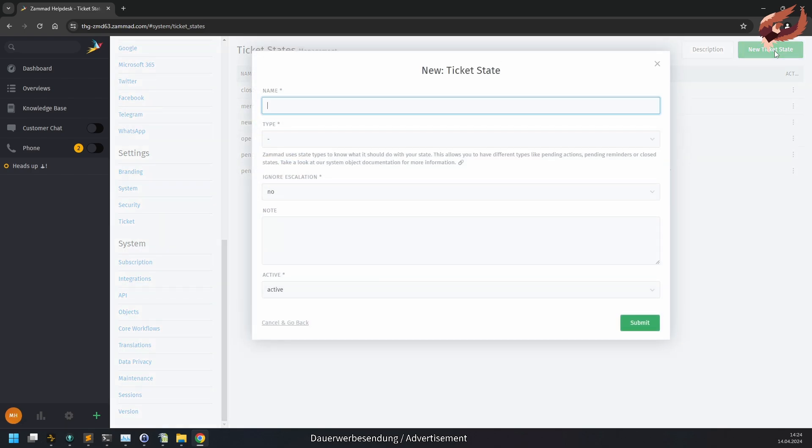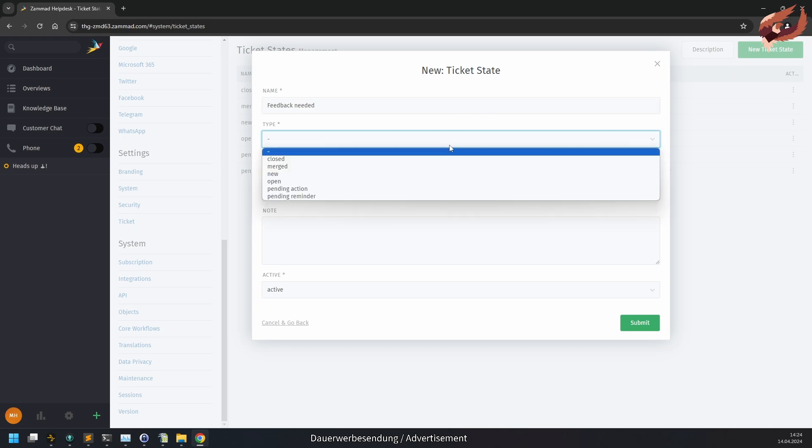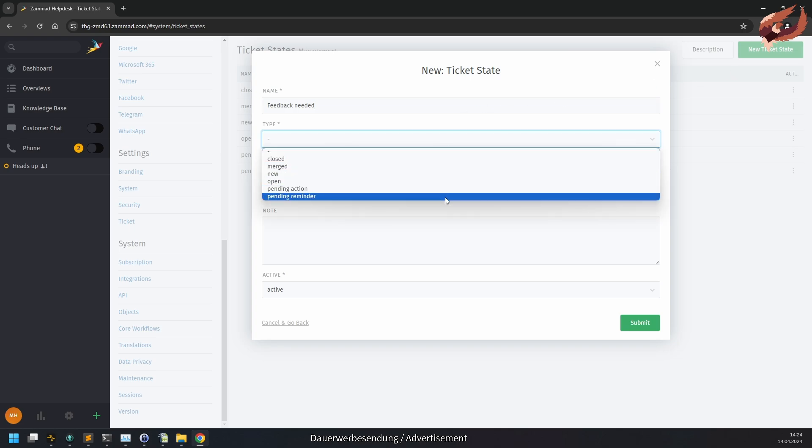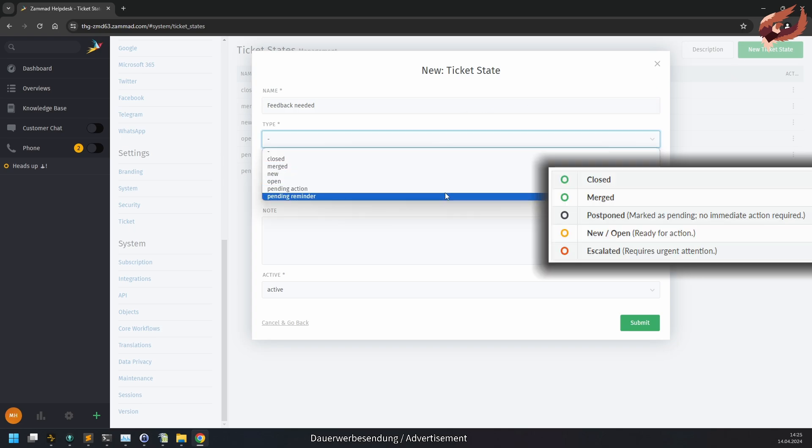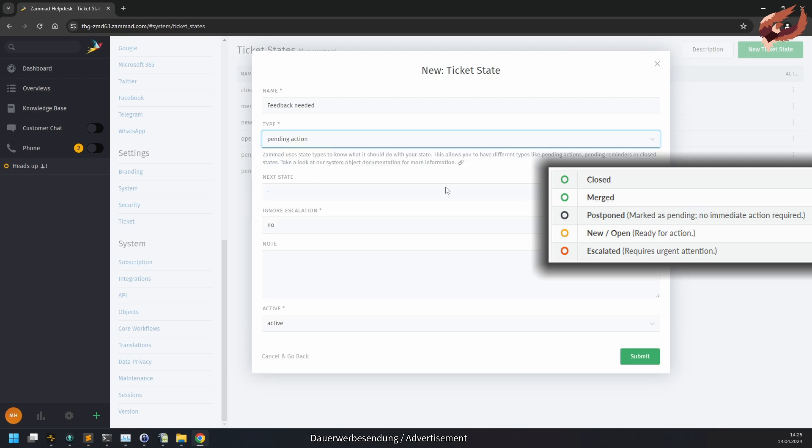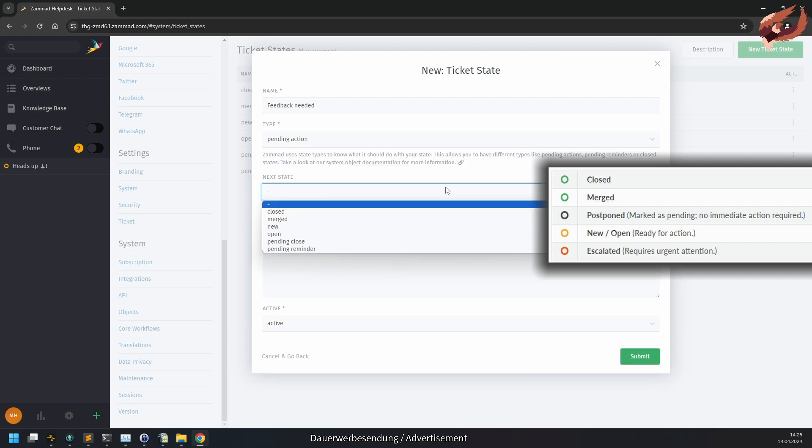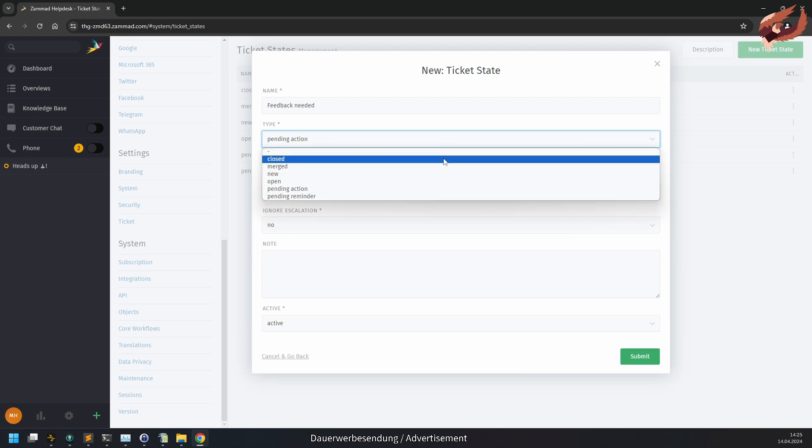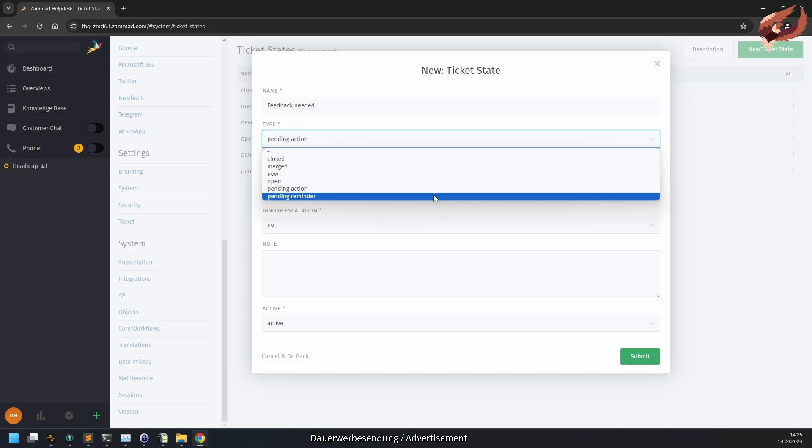Now let's take a look into a state in detail. As name, you can choose anything you want. Consider these states to be named in English and then translated into languages that you need. This is a better and cleaner way to do it, especially if you plan to have multi-language support at some point. The state type decides on how the state will behave. This mainly affects the state's color rings, but also if you need a pending state that ends in a new state or just reminds you an action is needed.